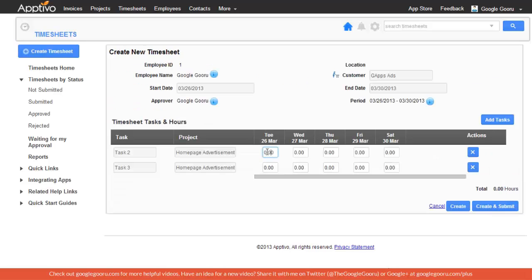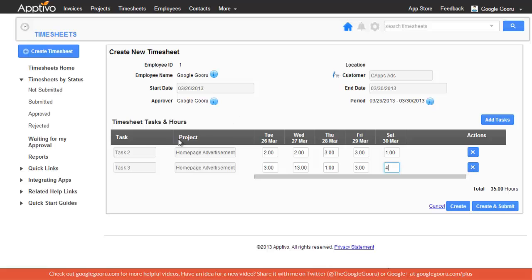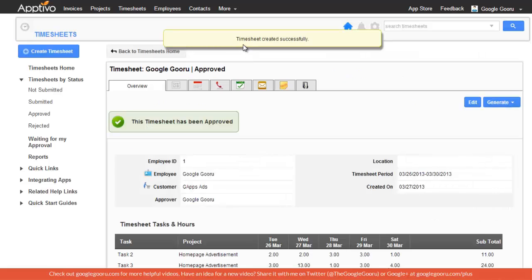and then enter in my billing hours for each of those days. As you can see, all this information is already populated because it's assigned to that project and those tasks. When I'm done, I can click Create and Submit, and the timesheet is created successfully.